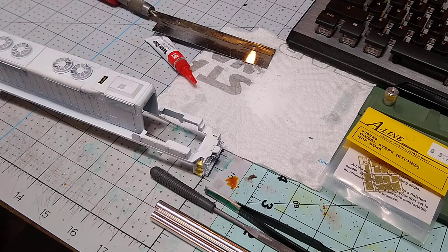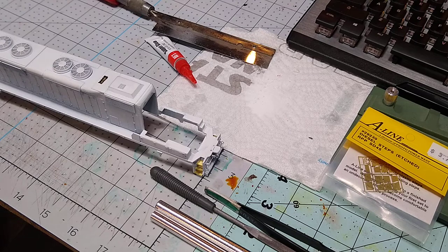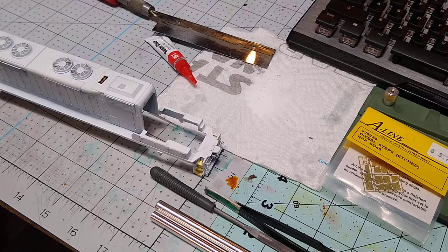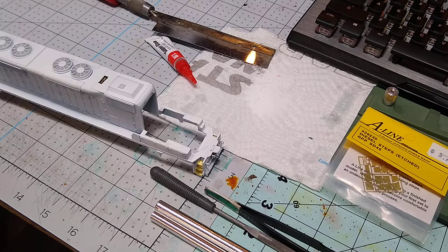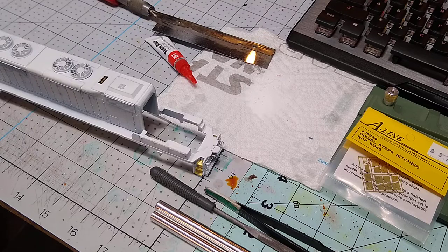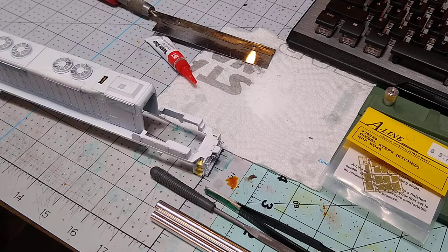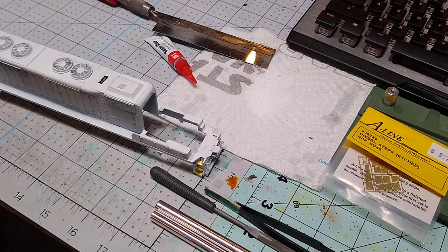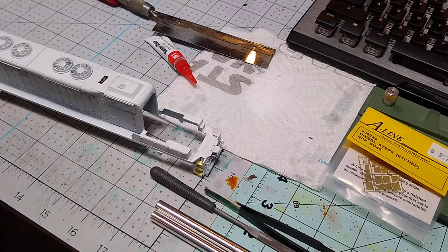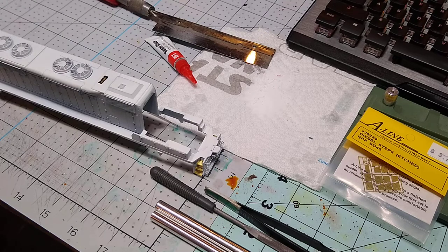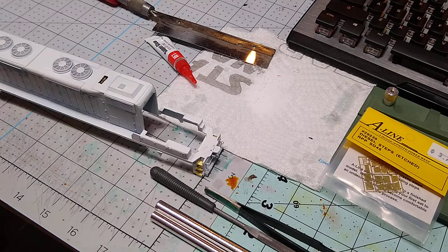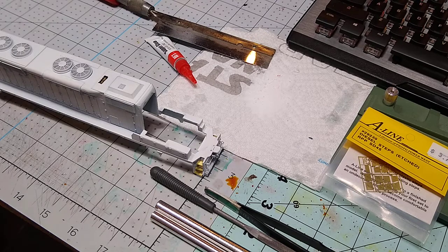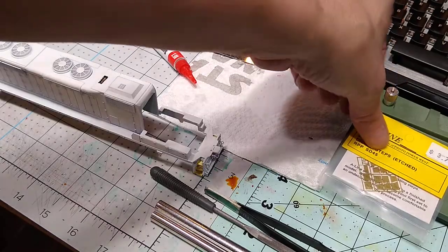Alright, here we are again on day 24. I did some photo-etched steps on both of the SD-45s, so I want to talk about these photo-etched steps first.